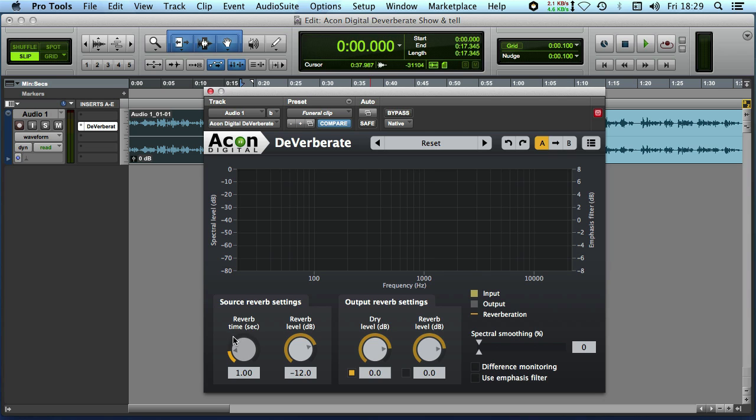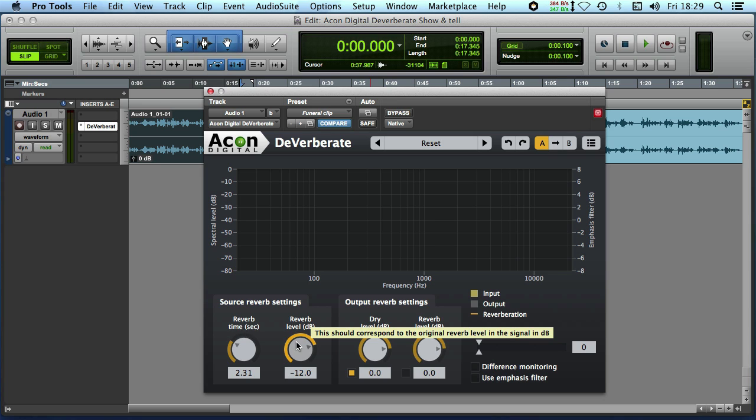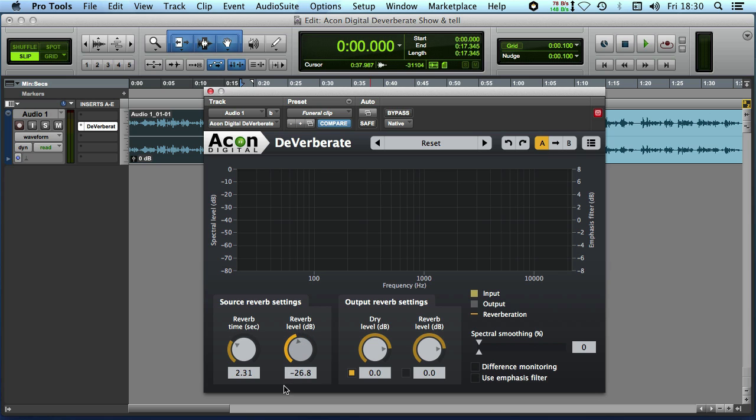So the reverb time you need to adjust to what you think the decay time of the reverb you're trying to reduce is and then also the level of the reverb in the signal. So this really comes out more like a threshold control.